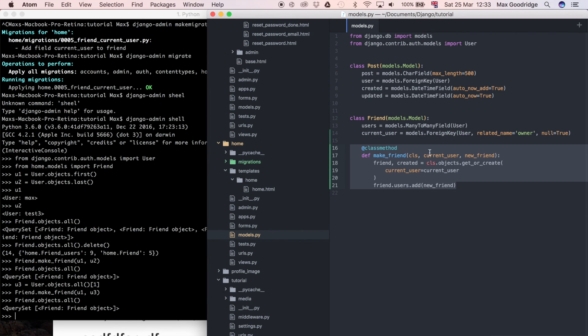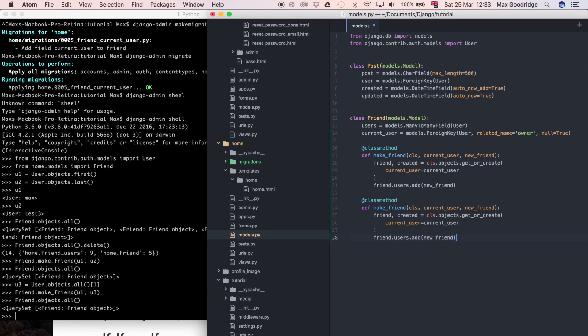Now quickly I'm going to copy this make_friend method and add a 'lose_friend' method — so if they want to unfriend someone, all we have to do is change .add to .remove. We could probably make this more DRY, but because it's a very small amount of code I'll leave that for now and maybe refactor in a later video. That's essentially how you create and delete relationships between users in a social network in Django. In the next one we're going to use this logic to actually populate the friends list on the homepage.